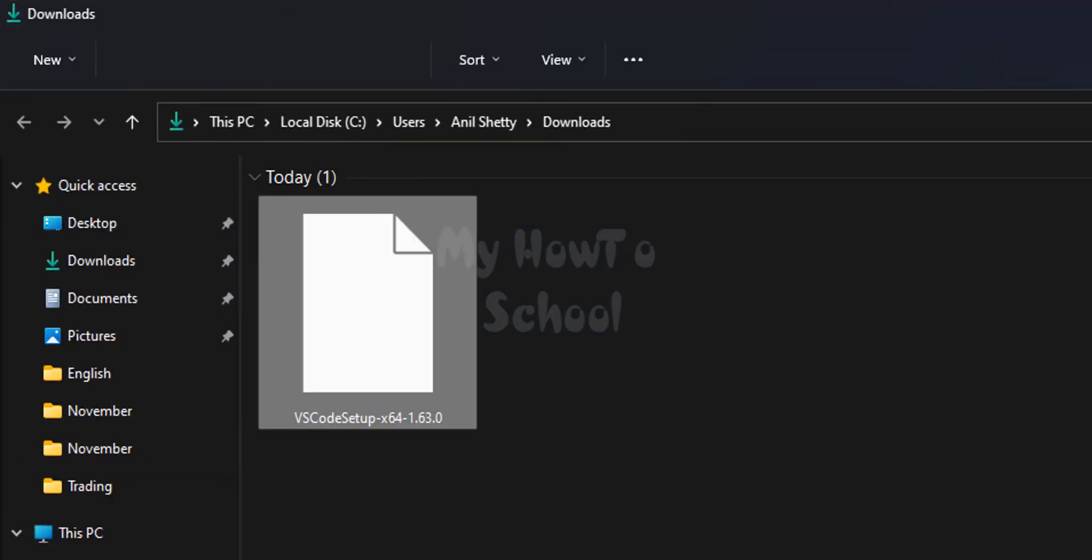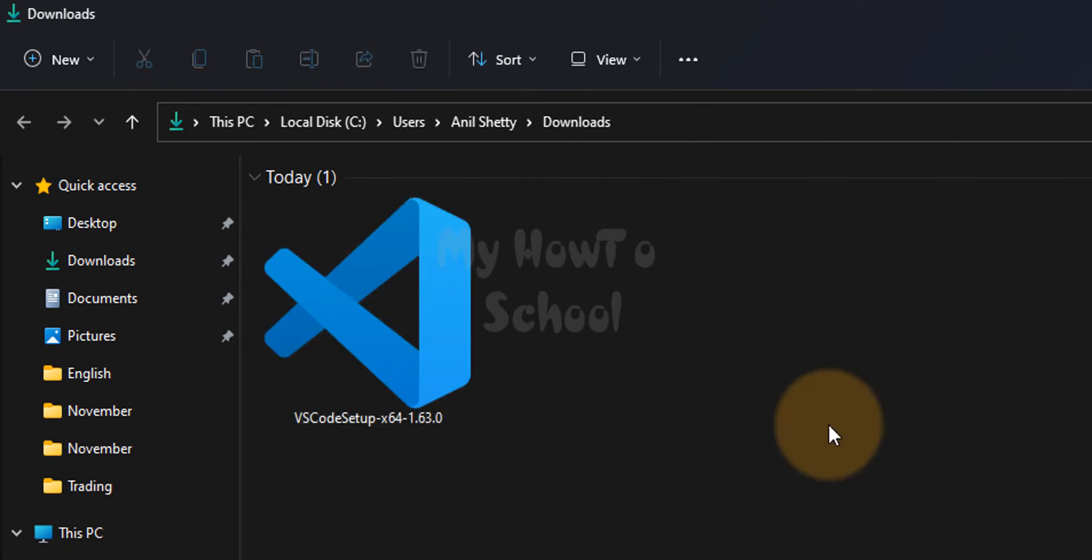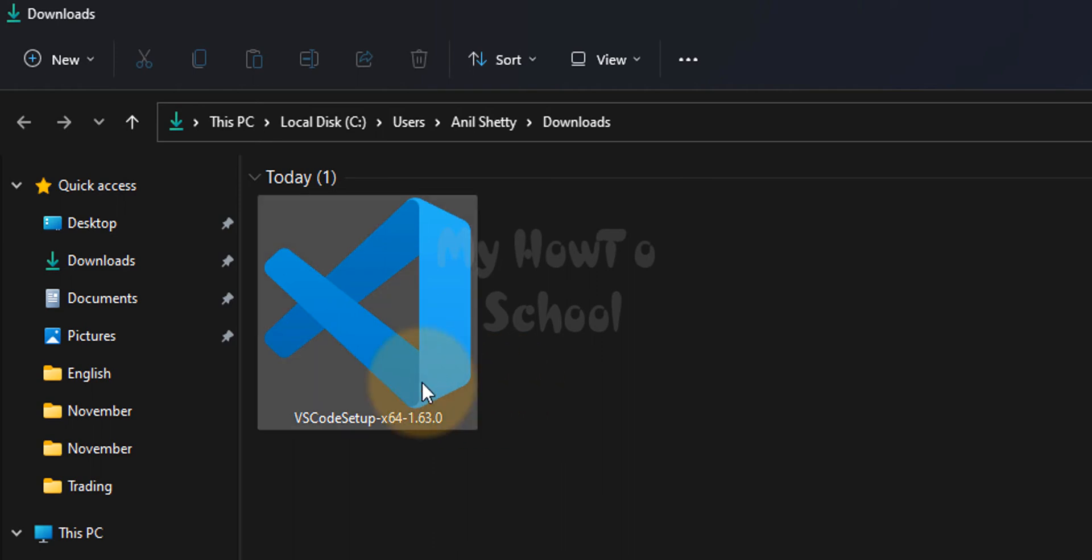It will open up the folder where the downloaded files are saved. Then to install Visual Studio Code we will double click on this file.